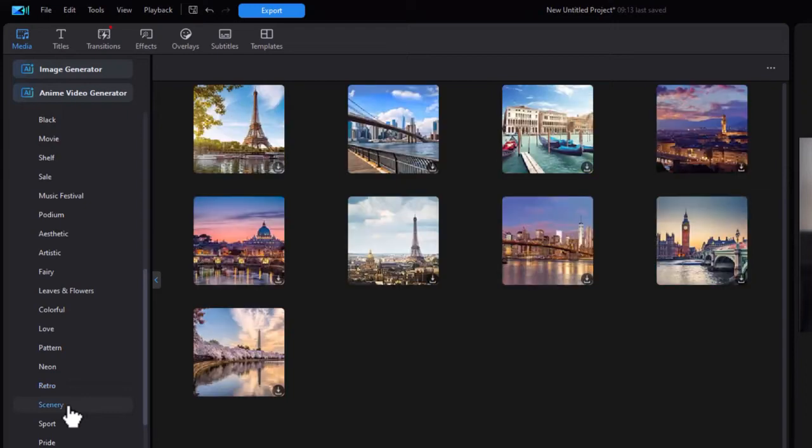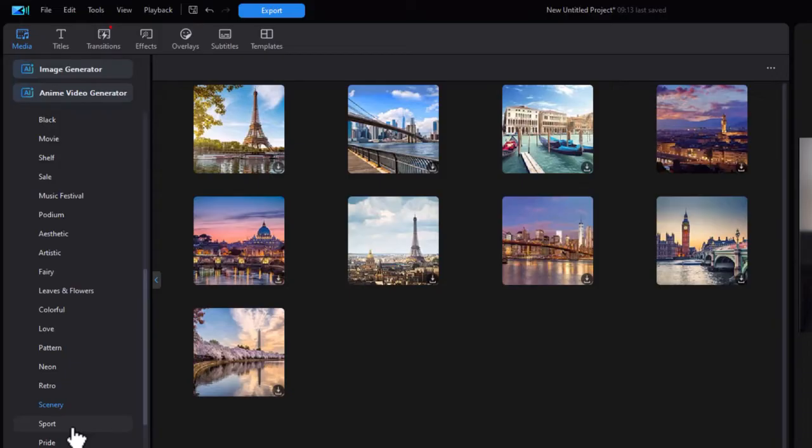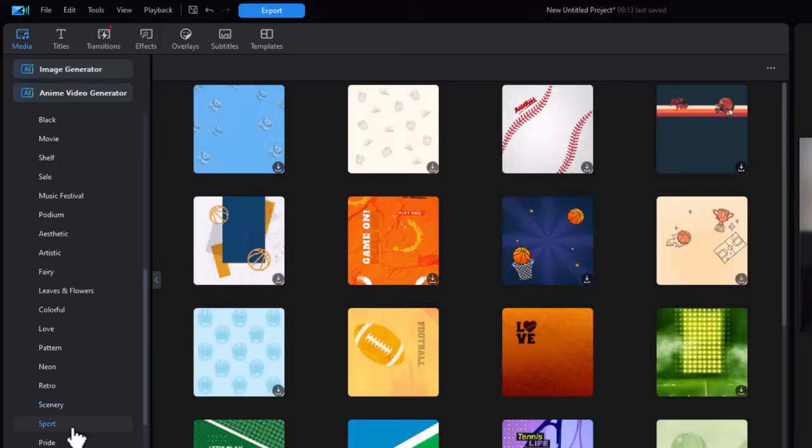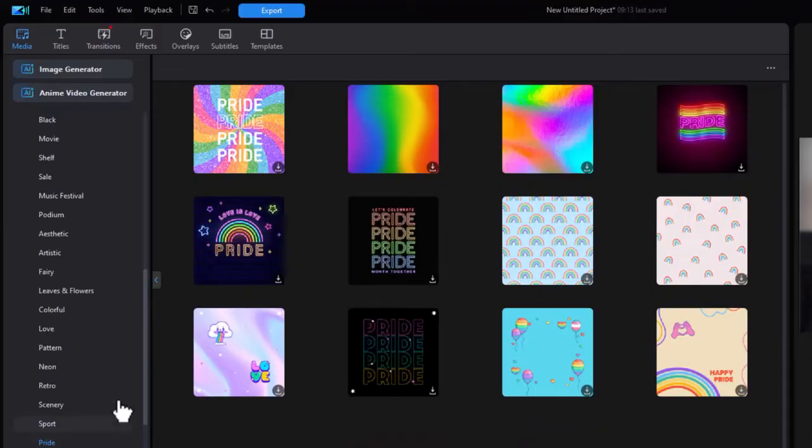Retro. Scenery. Looks like it's mostly Europe. Sport. And pride.